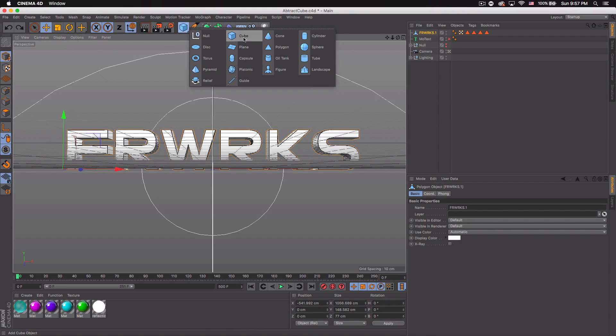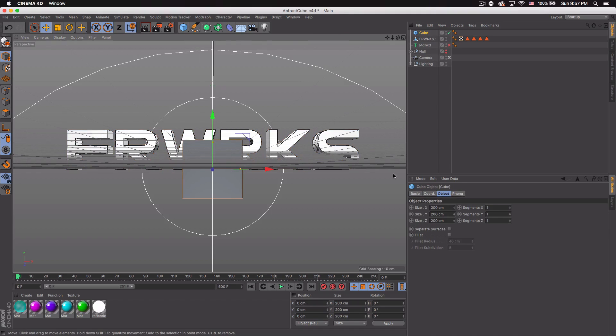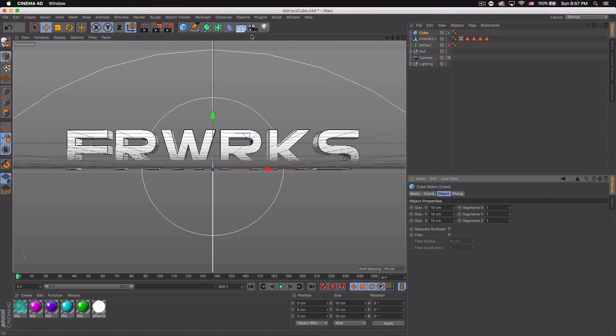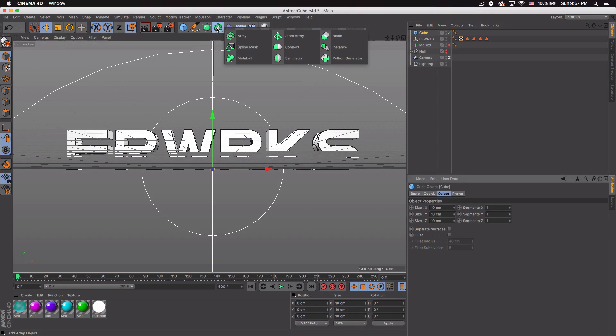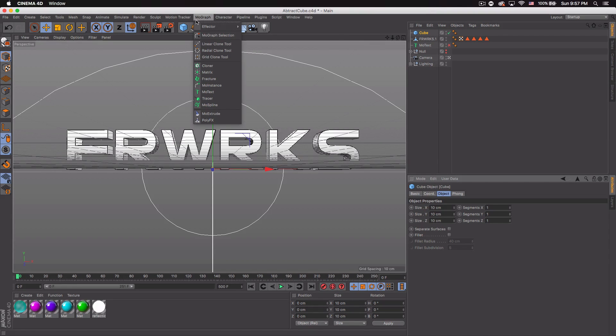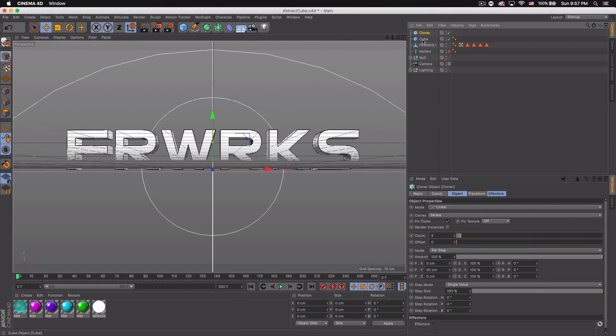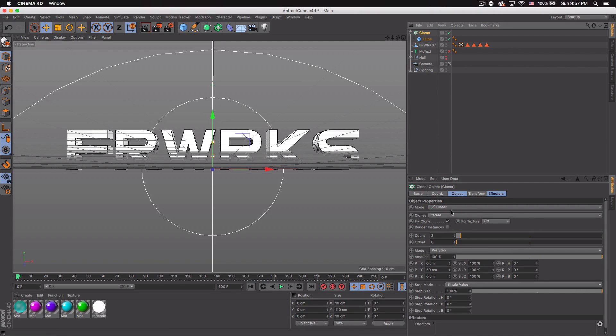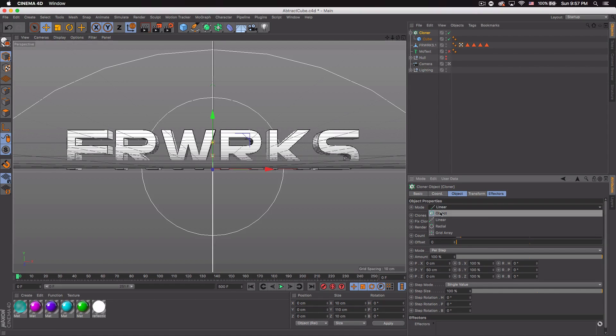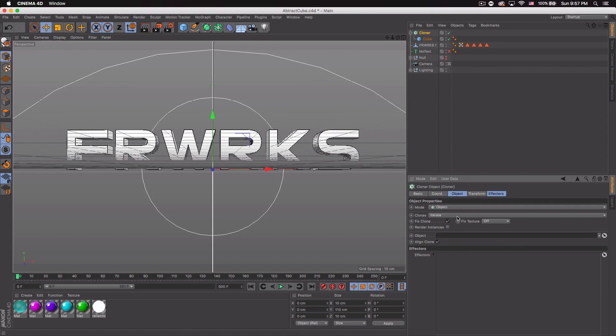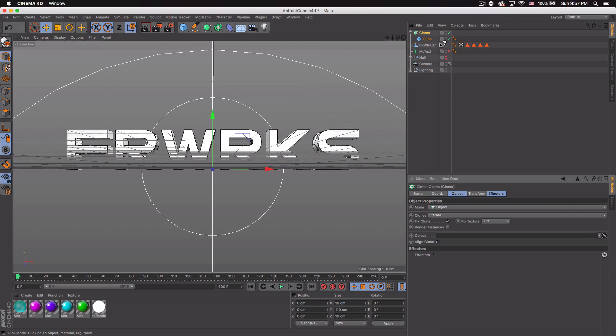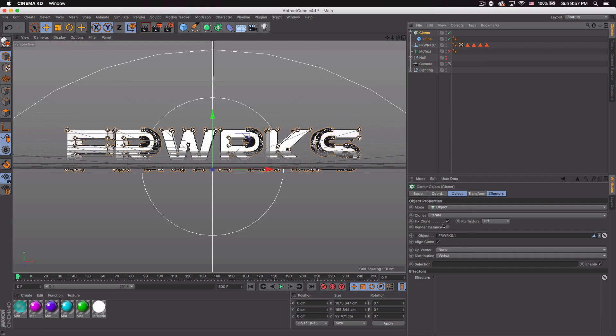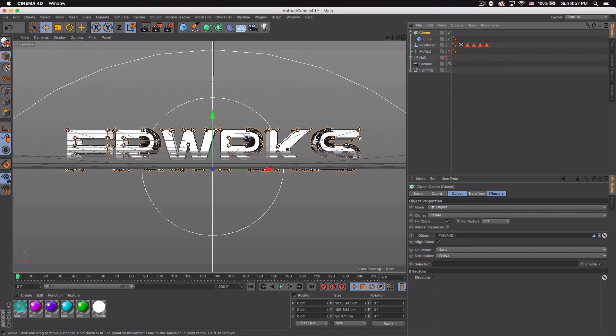Then you want to go ahead to your objects and get a cube and you want to make all the sizes 10, so 10 and 10 X Y and Z. Then go ahead to MoGraph and cloner and we want to add the cube to the cloner. Select the cloner, mode you want object, and where it says object you can just right-click the arrow and click the object of our text, so the one that's visible. And you can see we have those cubes pop up now.